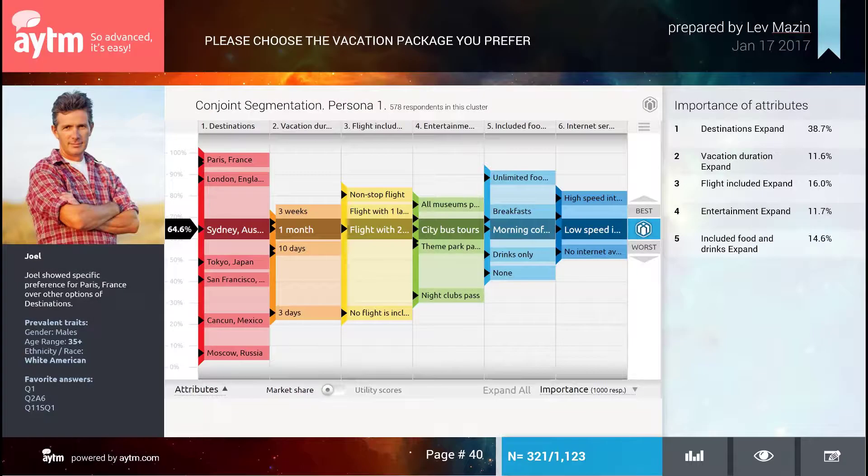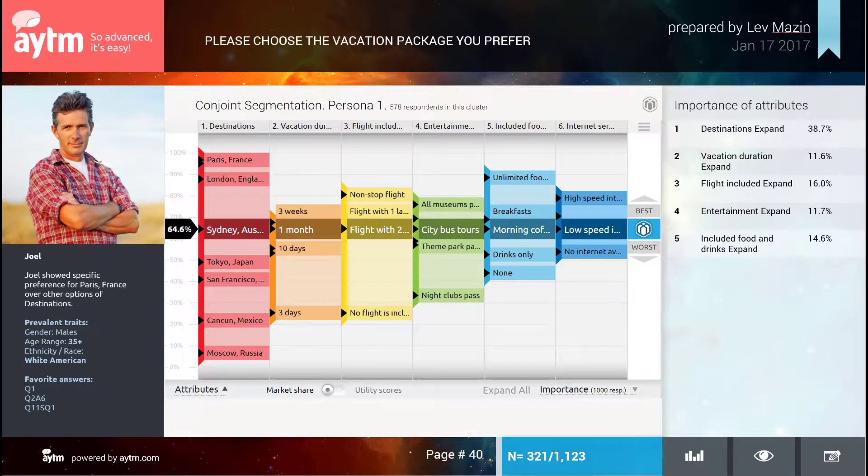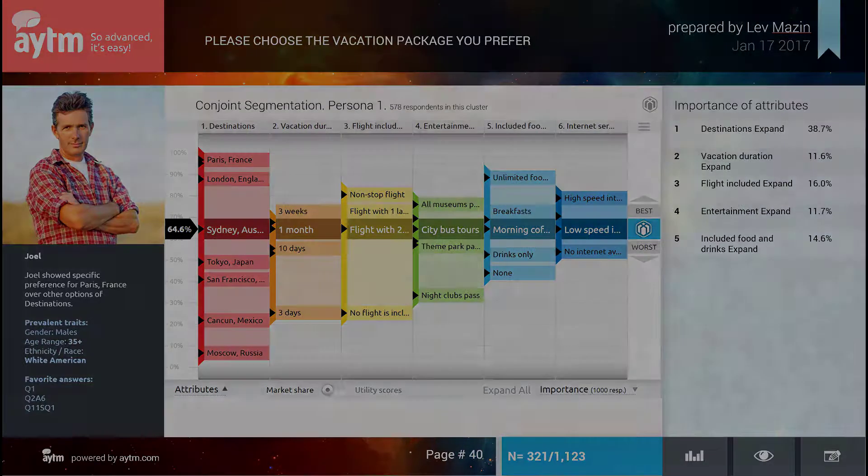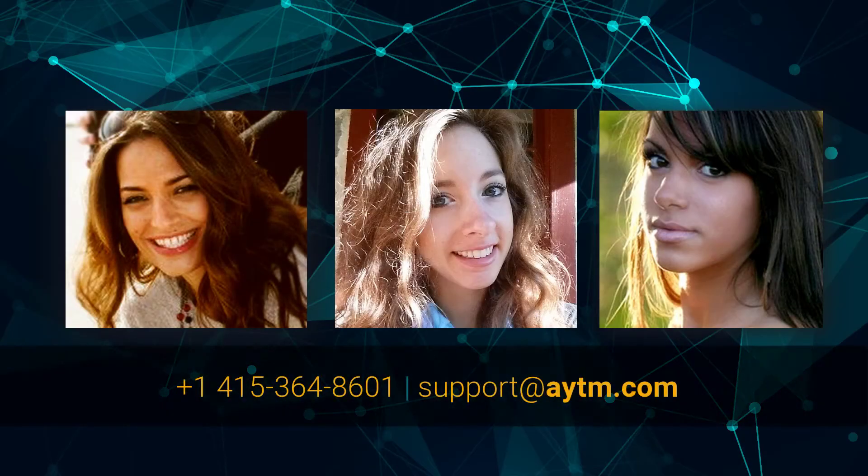This concludes the conjoint express and conjoint segmentation test tutorial. I encourage you to play with the demo survey available on our site and read more about this research test in the question type section. Thanks again for watching, and feel free to ping us with questions or to set up a personal demo.